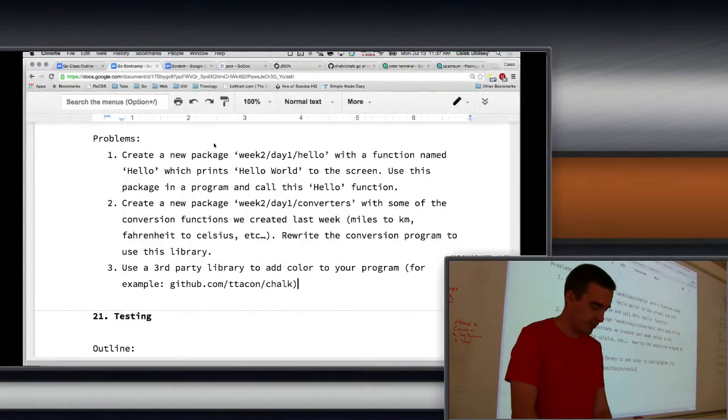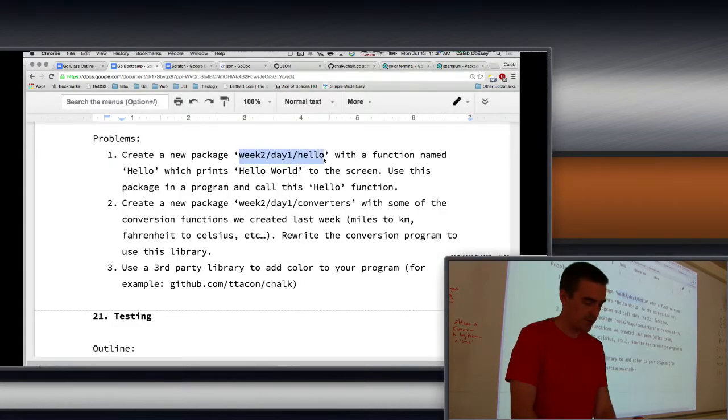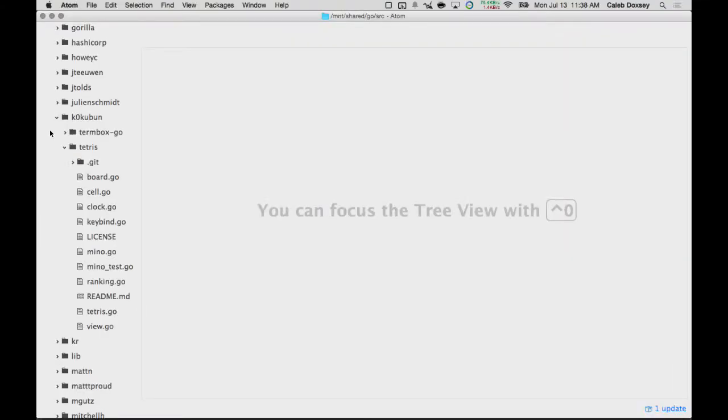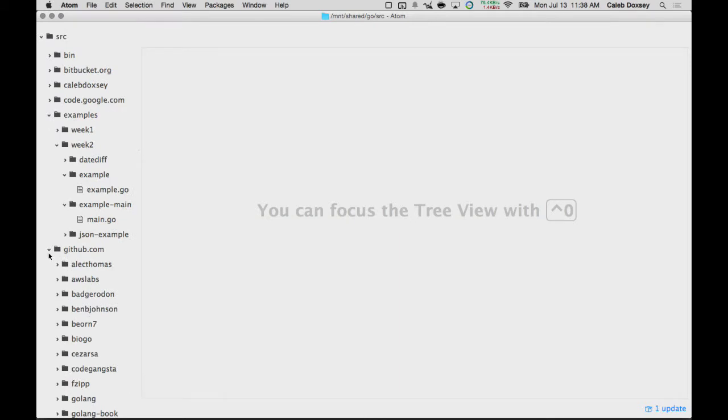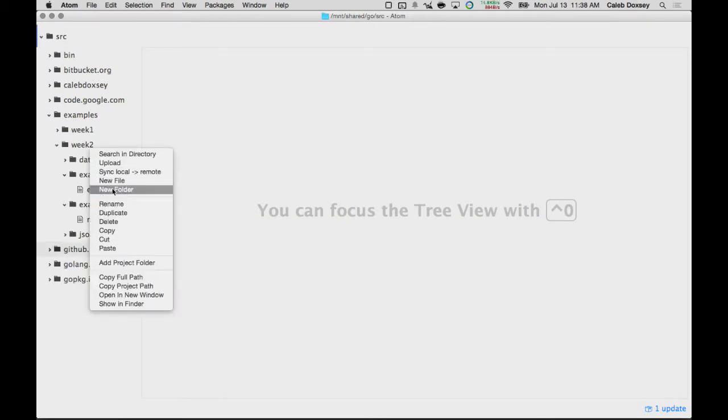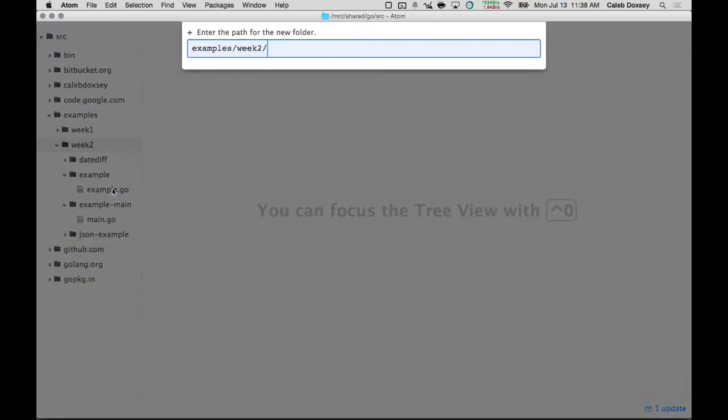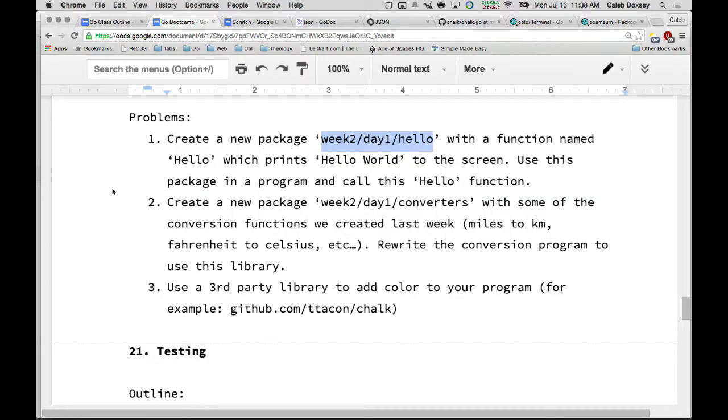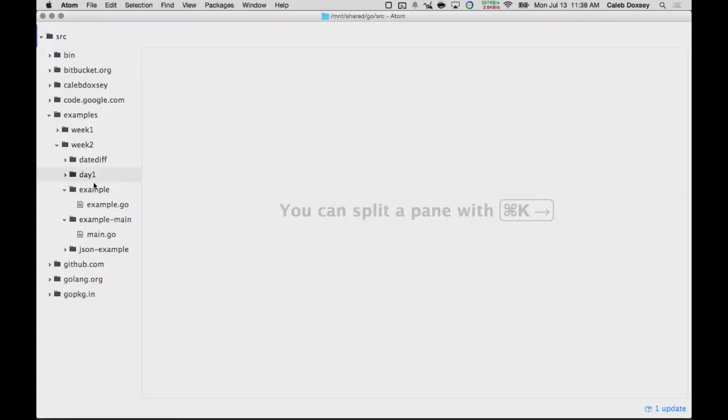So, it said to create this package. Remember this is a folder, so week 2. It says examples week 2, and then we'll create a day 1 in here. And then what was it called? Hello.